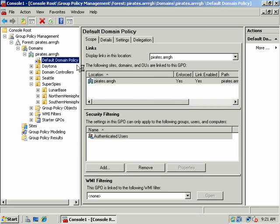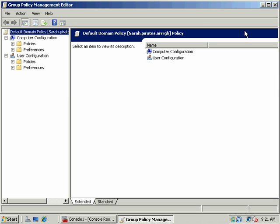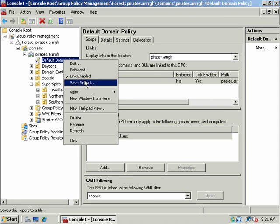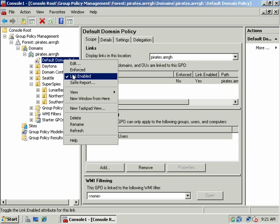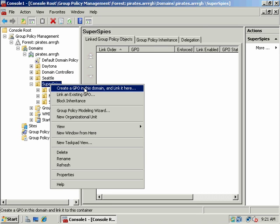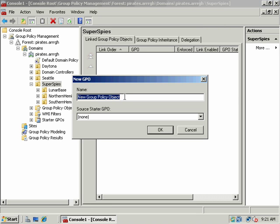There's the Edit command which brings up the group policy that we can edit — here would be all of our group policy settings. I'm going to uncheck that for now but we'll come back and explore it in a moment. What I'm going to do is create a new group policy over Superspy — we'll call this Superspy Desktop Policy.